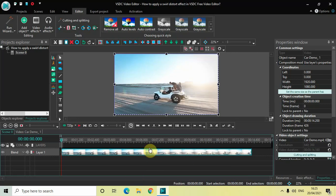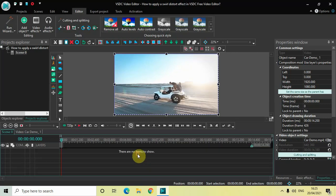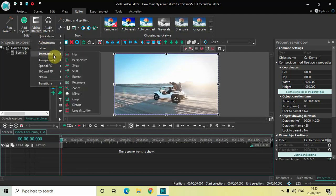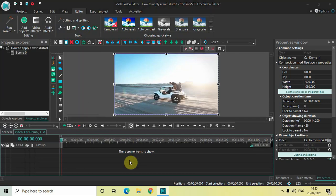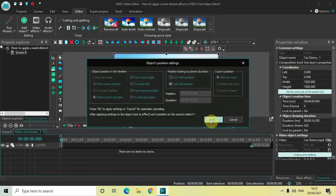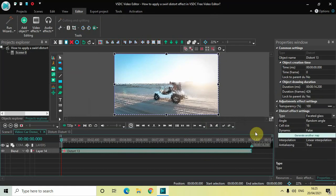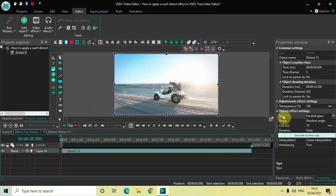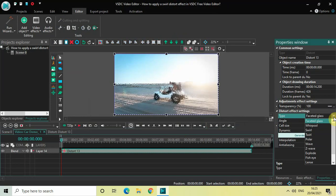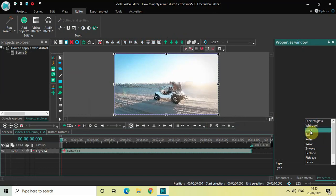Now as you can see, I've already imported my demo video in the editor. The first thing we will do to apply a swirl distort effect is we will double click on this video. Now we will go to Video Effects, go to Transforms, select Distort, and then click on OK. Now look inside the Distort Effect settings which is present inside the Properties window. As you can see, the first option is Type where currently Faceted Glass is selected. So click on this drop-down list and select Swirl.